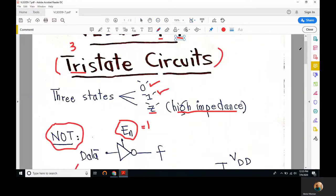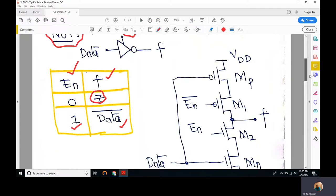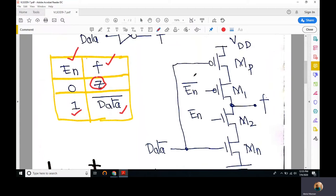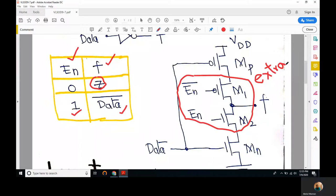How can we draw a CMOS representation of this NOT gate? It's straightforward — we have to introduce two extra transistors. One of them is a PMOS transistor and the other is an NMOS. These are two extra transistors in addition to the regular MP and MN transistors that we have in a regular CMOS NOT gate. We have attached a complement of enable to one transistor, and enable itself is applied to the gate of M2.